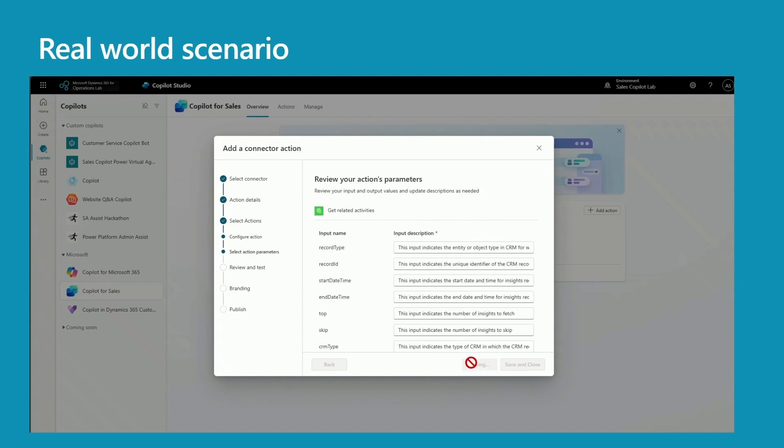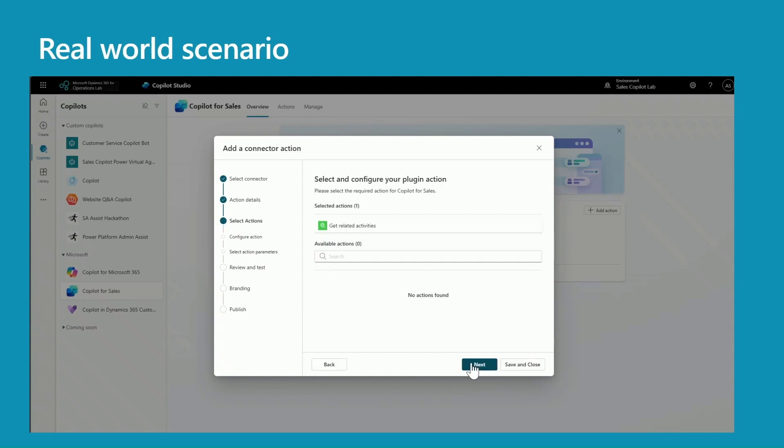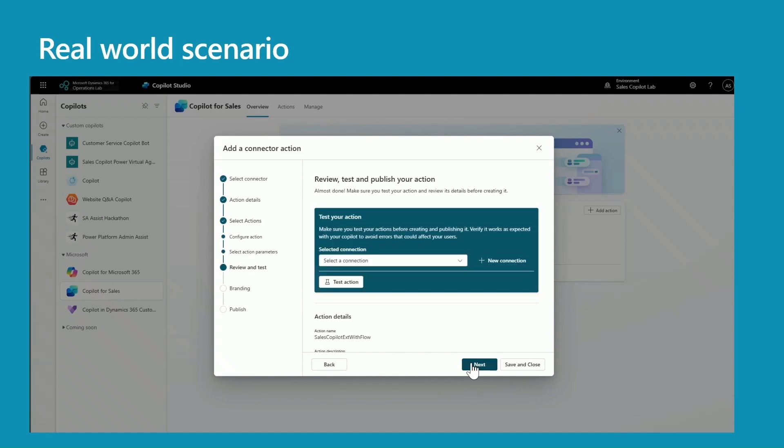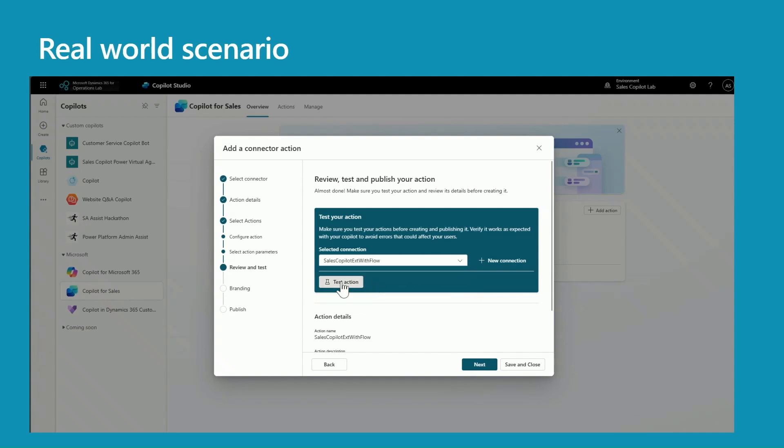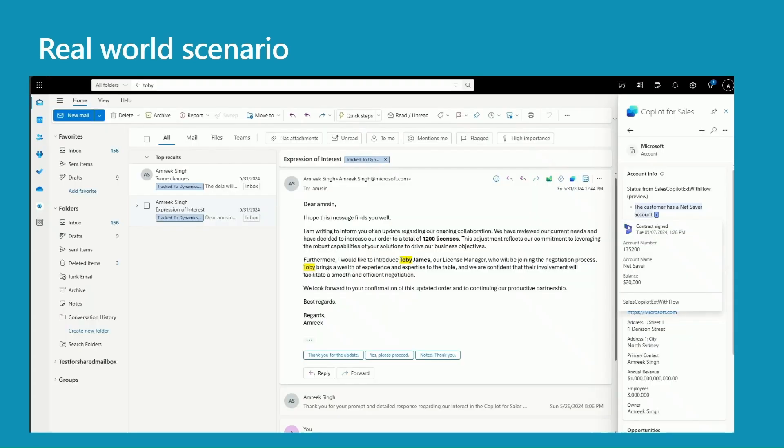I don't need to change anything because I have all the required descriptions in my connector. Press next again. Now select a connection or create a connection, test action - that's it. Now test this in Outlook.